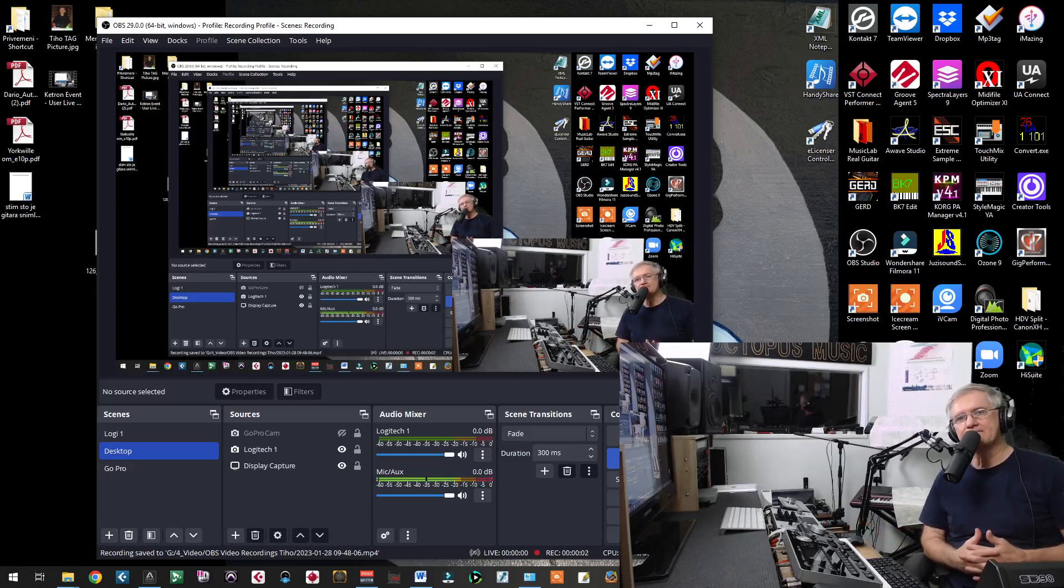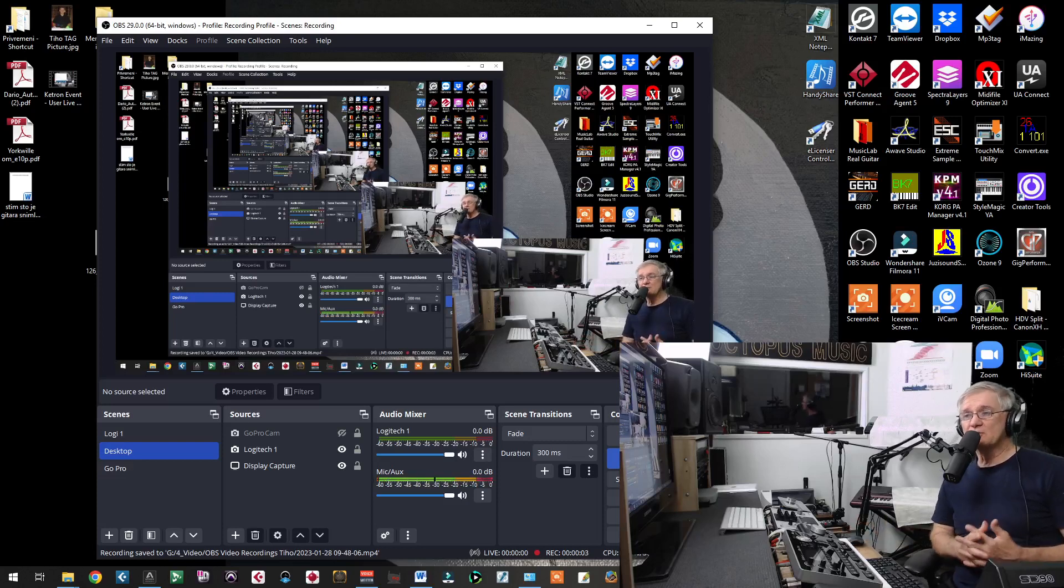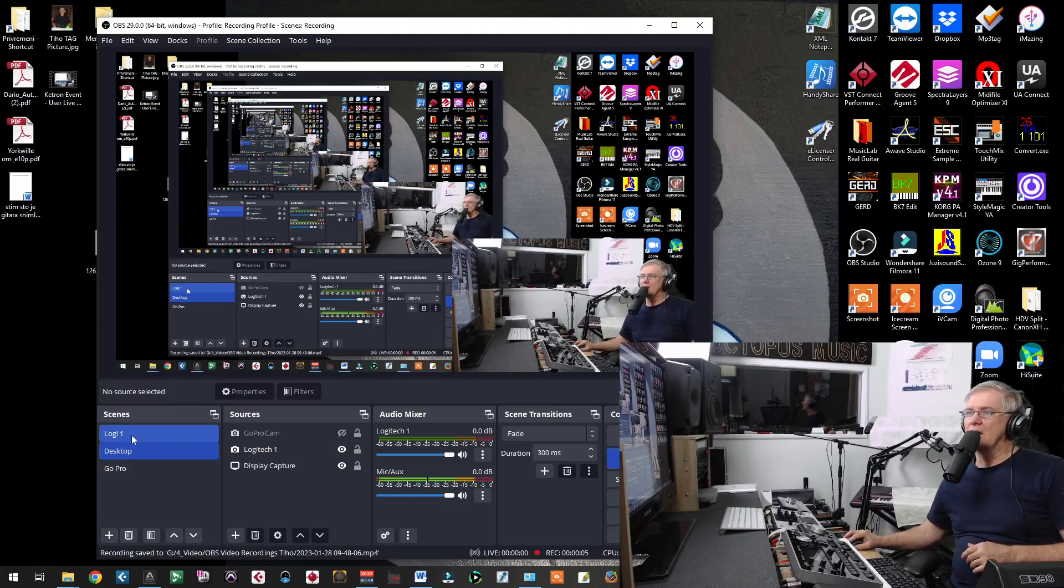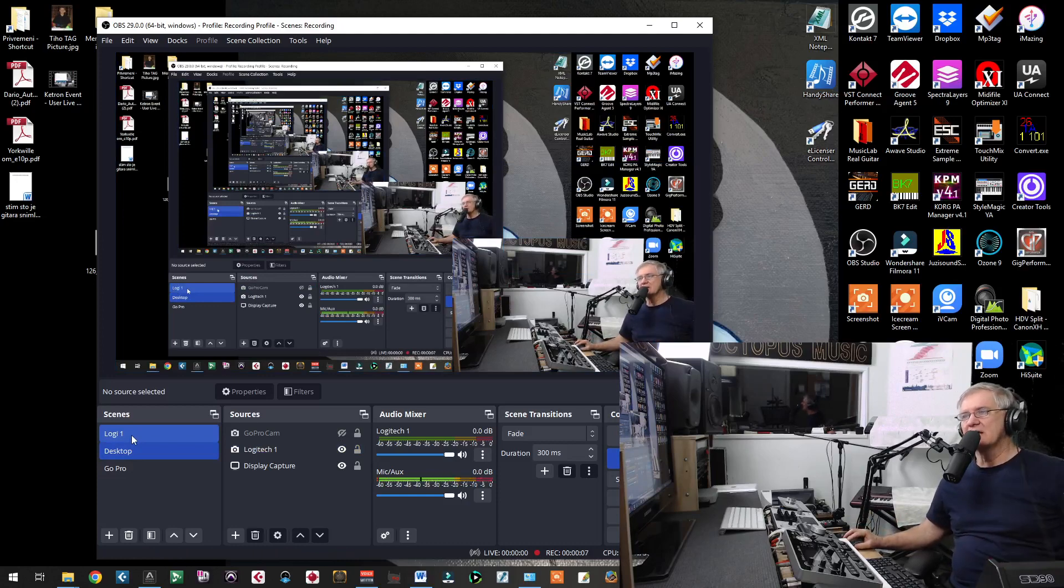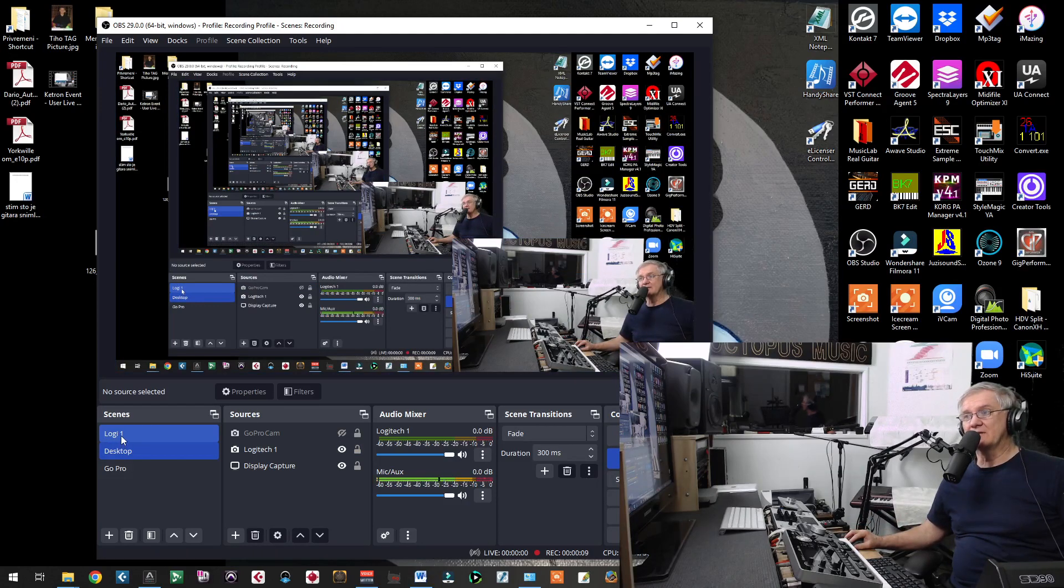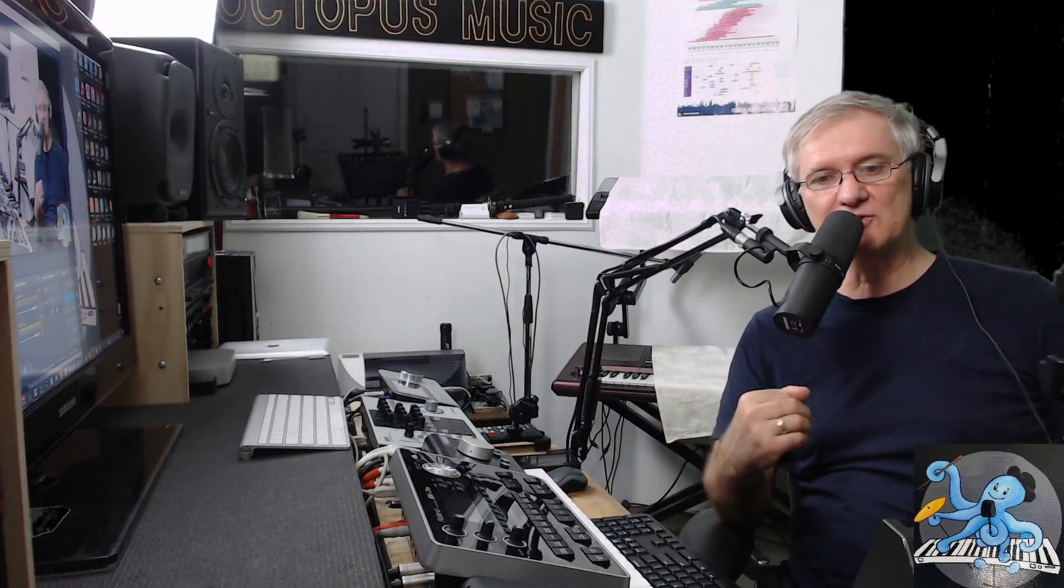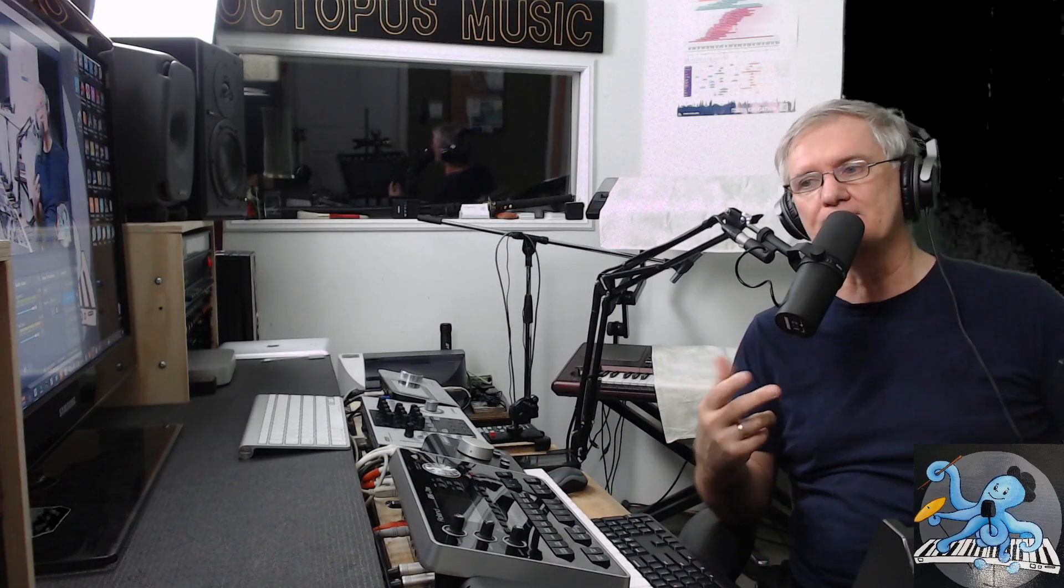Hello everybody. In previous video, we started to talk about real guitars, real chords inside of Ketron Event Keyboard. Let me move to this camera just to see you better and explain some things we talked in previous video, then we will continue in this video.